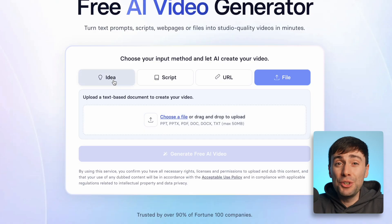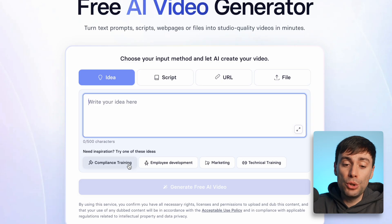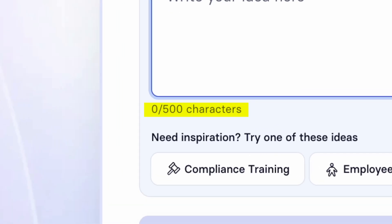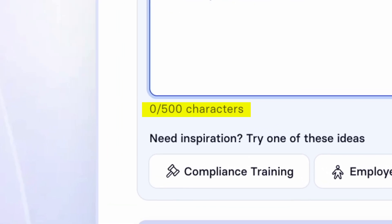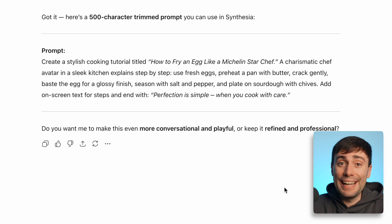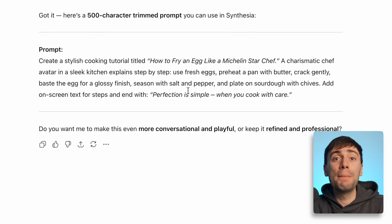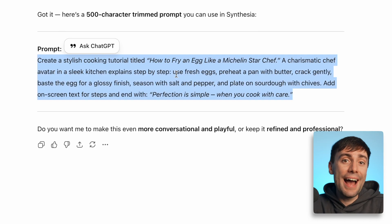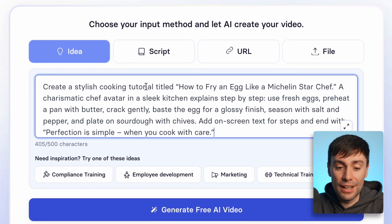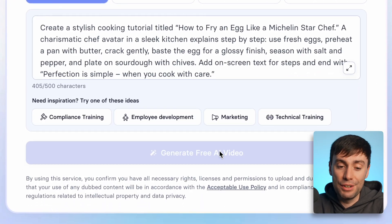If you're starting from scratch and don't know where to begin, you can also use the prompts at the bottom to get you on your way. I'm going to create my video by typing in a prompt — you have 500 characters to describe your idea, so the more detailed you can be the better. I actually typed my basic idea into ChatGPT and asked it to write me a prompt within that character limit, so I can now copy and paste that back into Synthesia and hit generate free AI video.